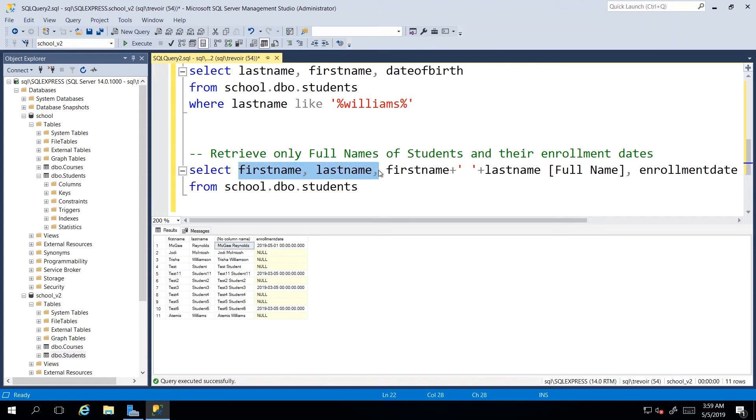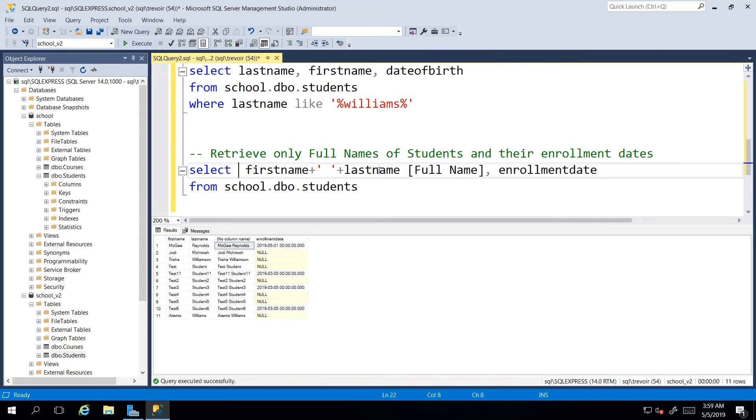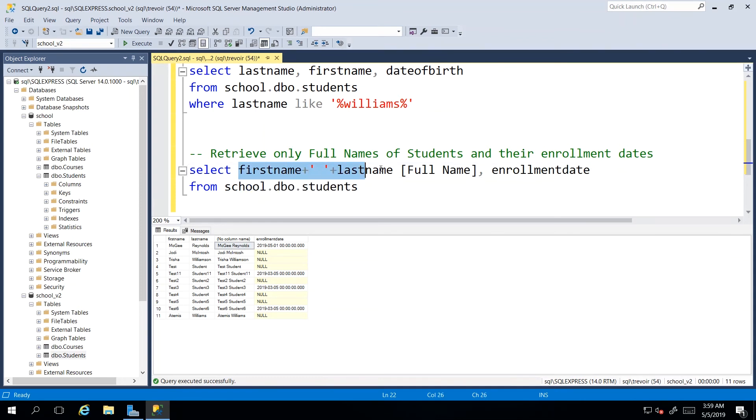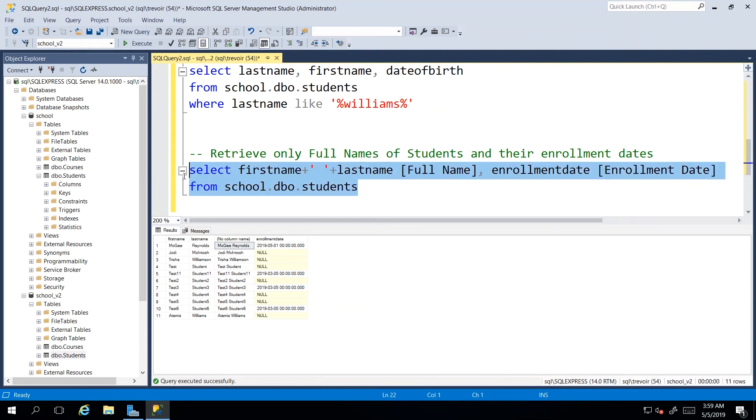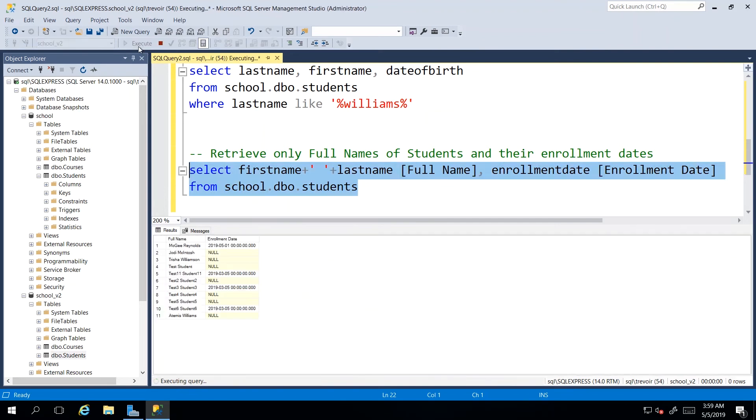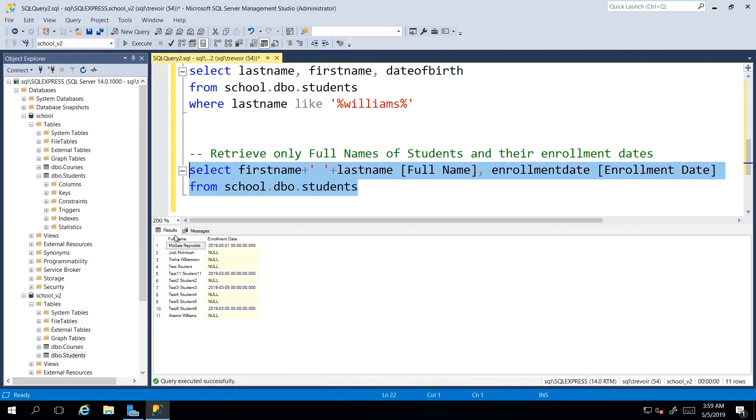And then because we have the full name, we can actually do away with the first name column and the last name column. So now you will have the full name and I'm going to give enrollment dates a pretty name.